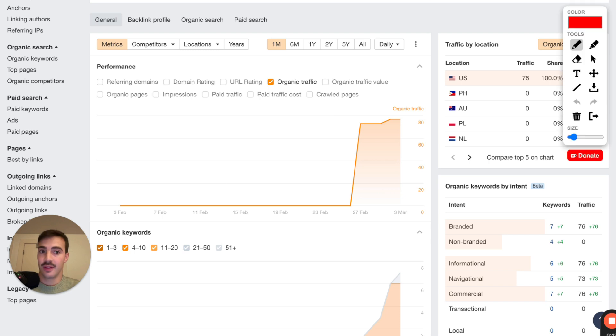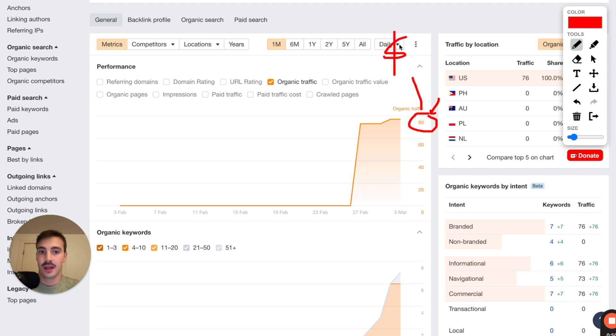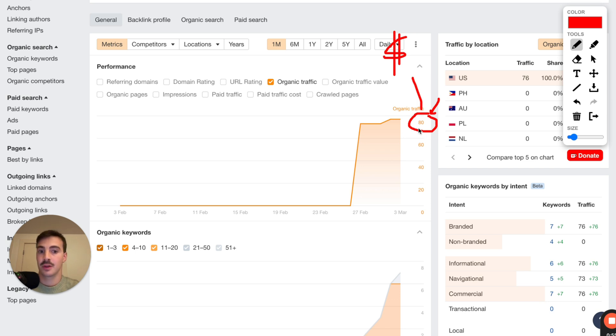And more important than that, write content that's not necessarily focused on this number right here, but focusing on the money this number can bring in. Because you've heard me talk about this before, traffic can be a vanity metric.